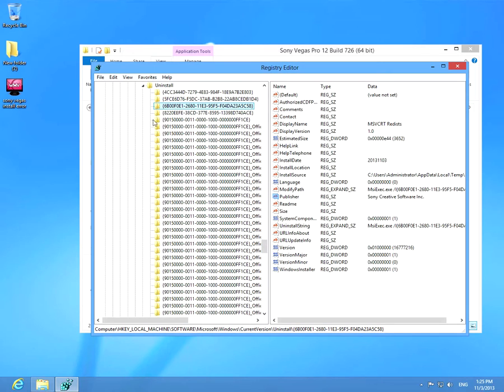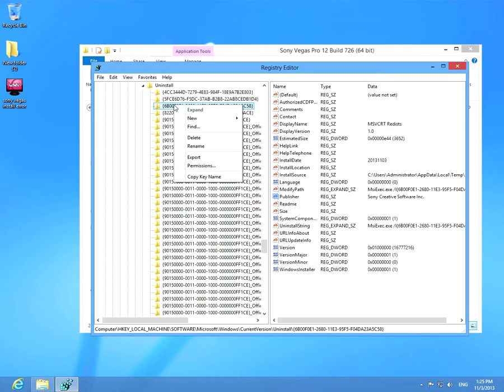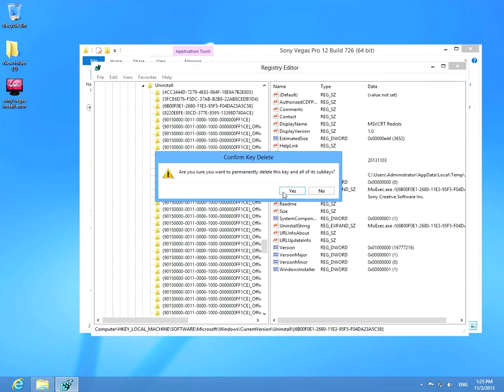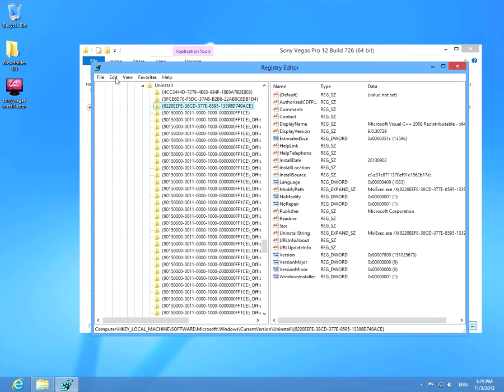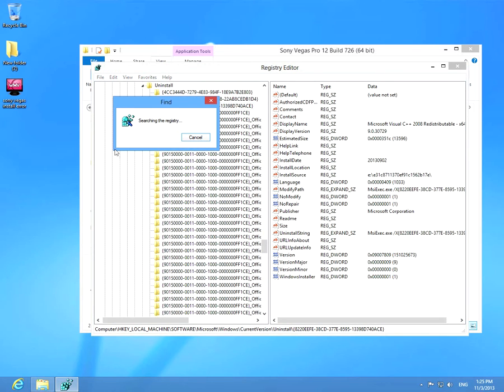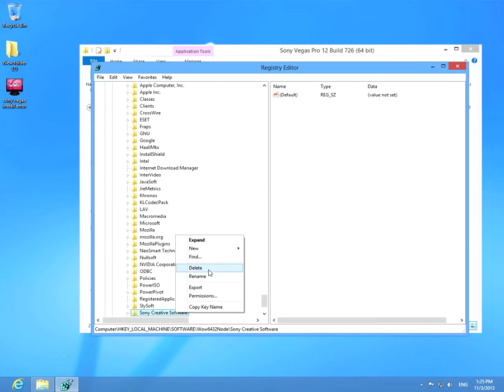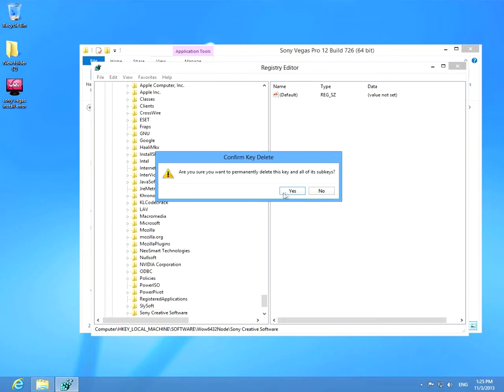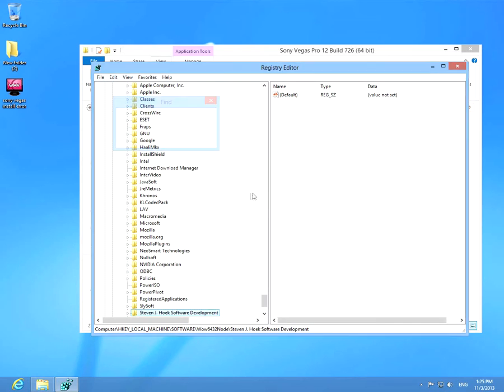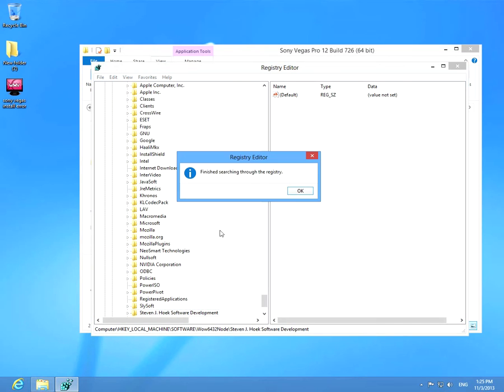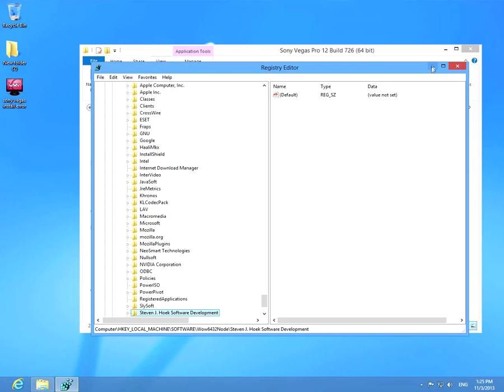Left side of the window, click delete also. Yes. F3 to search for more entries. Delete this one. Search for more and nothing was found. Okay.